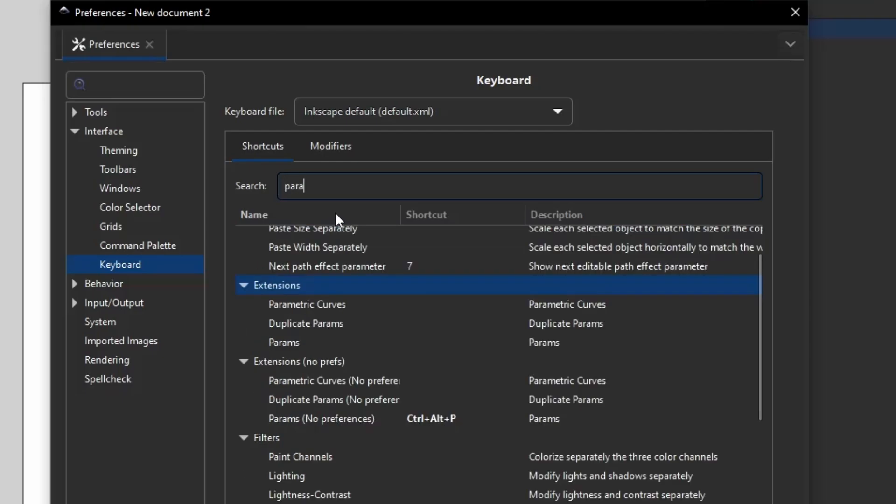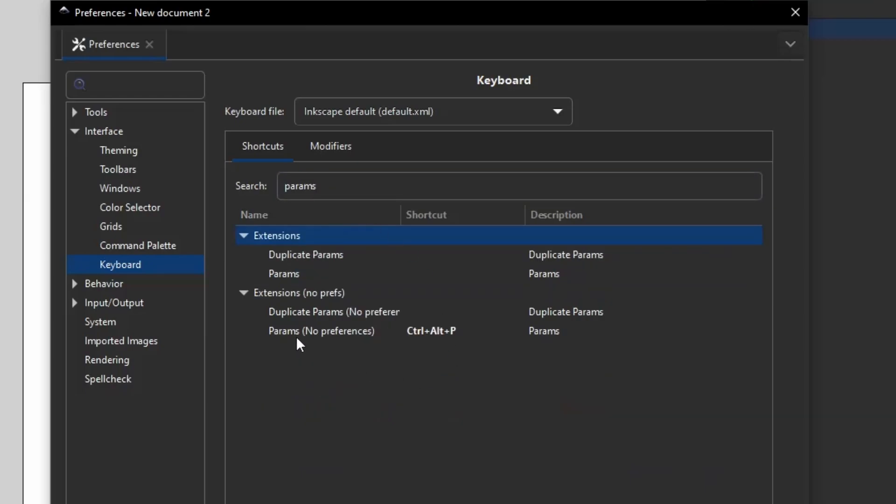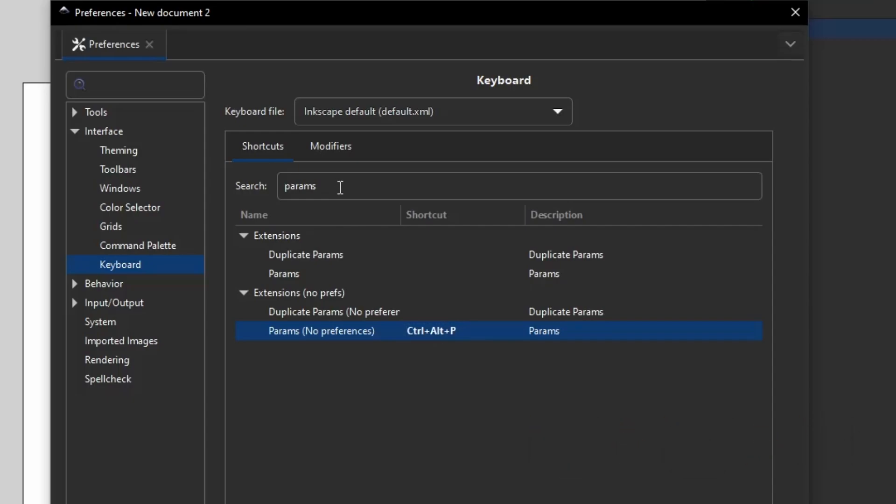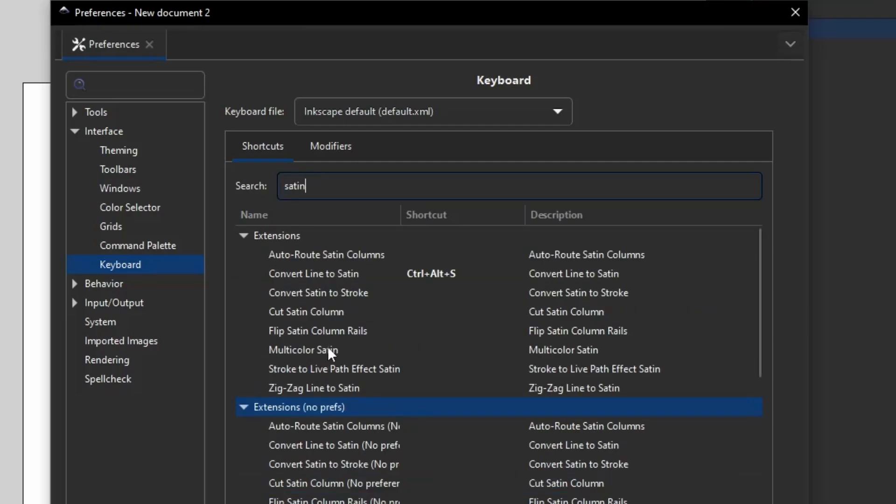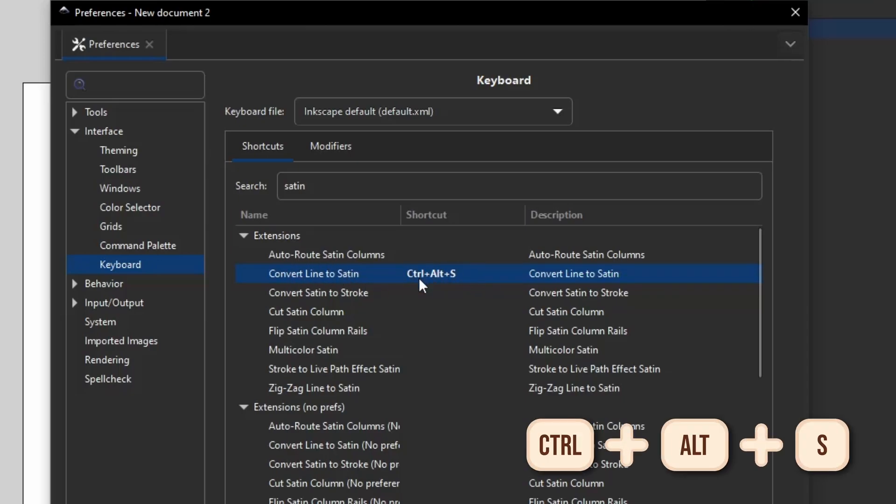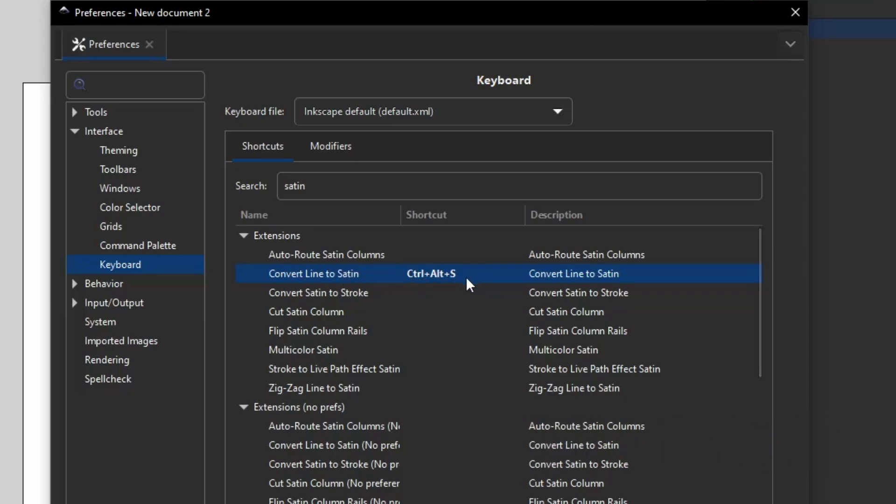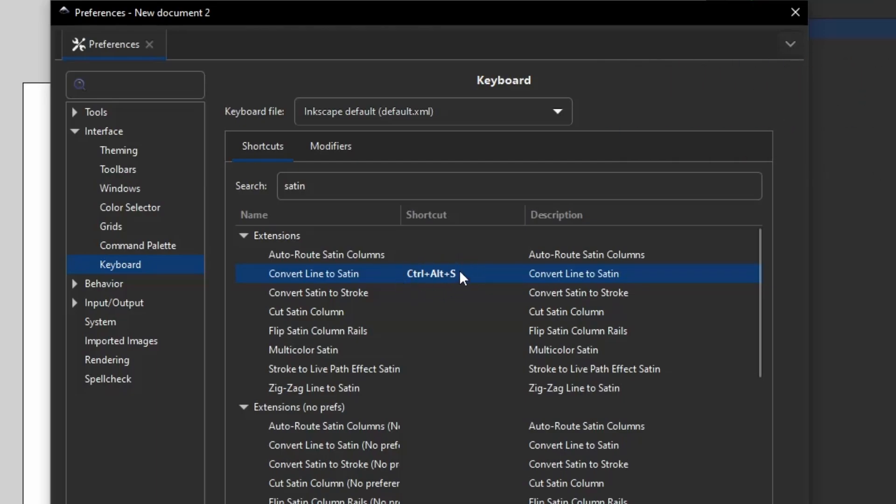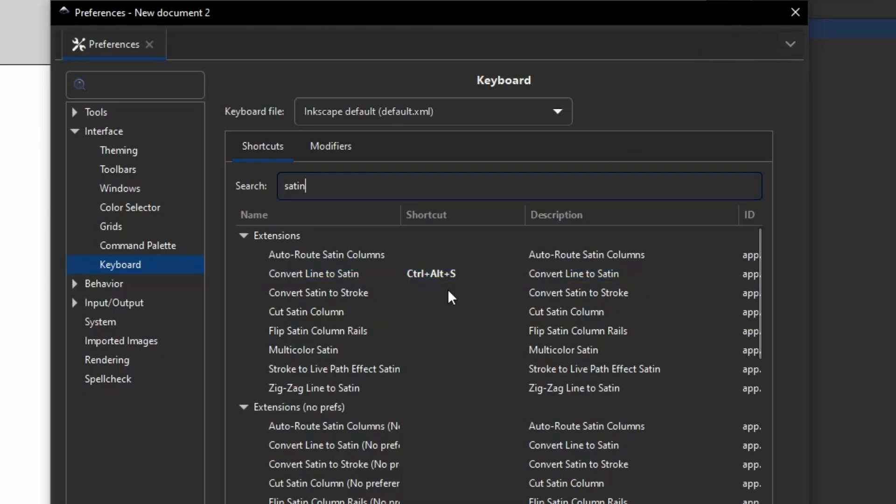The first one is for Params. You see I already have the shortcut added here. To add a new shortcut you're going to come to the shortcut column, you're going to click here. It will say New Accelerator, and we're just going to give it a keybind. I'm going to do Ctrl+Alt+P. The second keybind we're going to set up is for the Satin Stitch, Convert Line to Satin. I use this a lot, so I have this set to Ctrl+Alt+S. You can set it to whatever you like. Do not set it to Ctrl+S because that is how you are going to save your document. So long as it doesn't conflict with anything else, change it to whatever you like. And that is all the keybinds you're going to need to change.